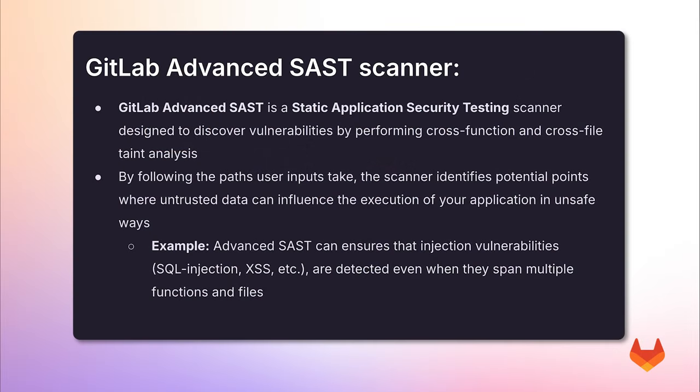GitLab Advanced SAST is a static application security testing scanner designed to discover vulnerabilities by performing cross-function and cross-file taint analysis. By following the paths user inputs take,